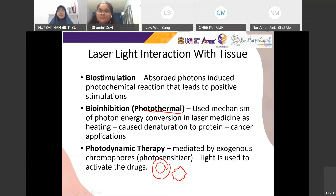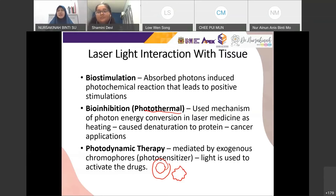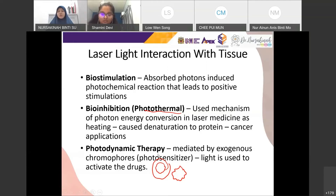There is also photodynamic therapy, where you add a mediator called an exogenous chromophore — a photosensitizer — that makes the medium more sensitive to light when you shine the laser. This is mainly used to activate drugs. I don't use photodynamic therapy in my own research since I don't use a photosensitizer medium, but it's a well-known method used in medicine.